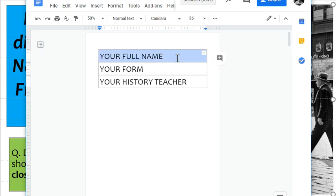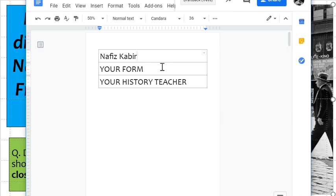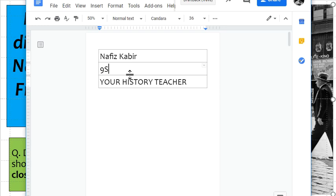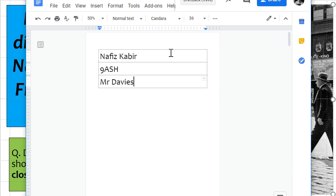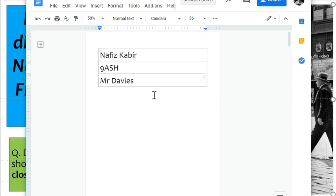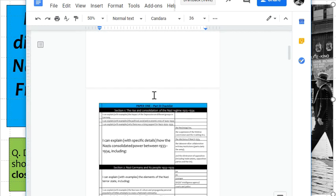This is where you put your name — so, for instance, if I was to pick a name at random, I would put this name, your form, and your teacher. And so that would be the front page of your exercise book.